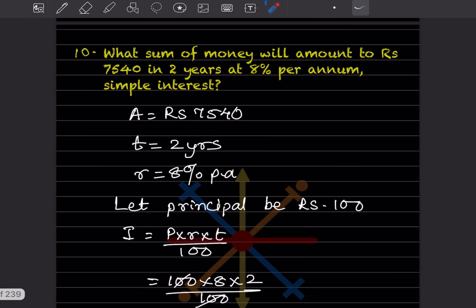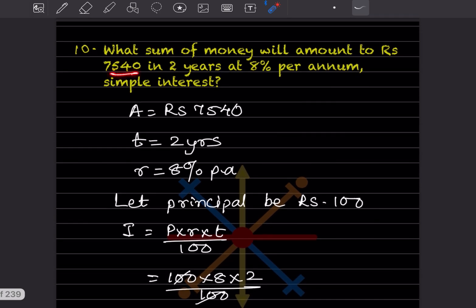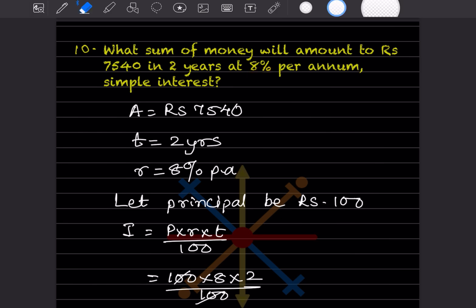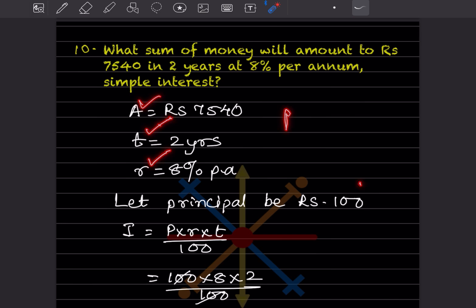Question: What sum of money will amount to rupees 7,540 in two years at 8% per annum simple interest? Here the amount is 7,540, t = 2 years, and r = 8%. Since we need to find the principal, this is a slightly different problem — we consider p = 100 as a reference.